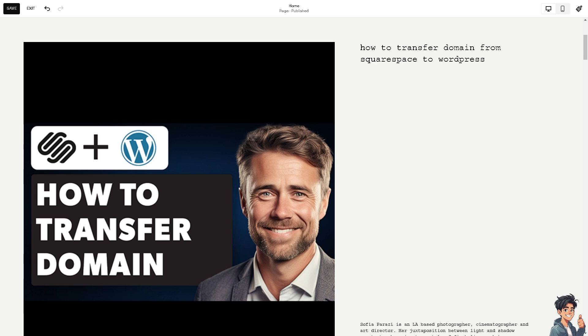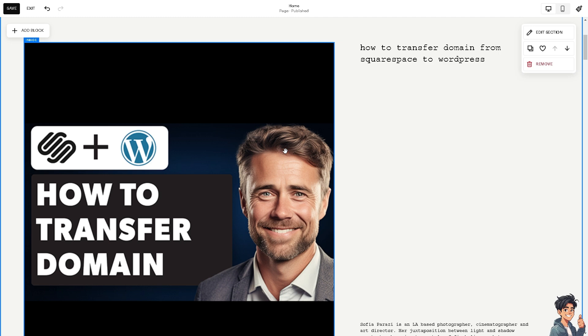Number one is depending on the person's goal and the specific needs of the website owner. As we all know, WordPress offers greater flexibility and customization options compared to Squarespace. Users have more control over the design and functionality and features of their website.